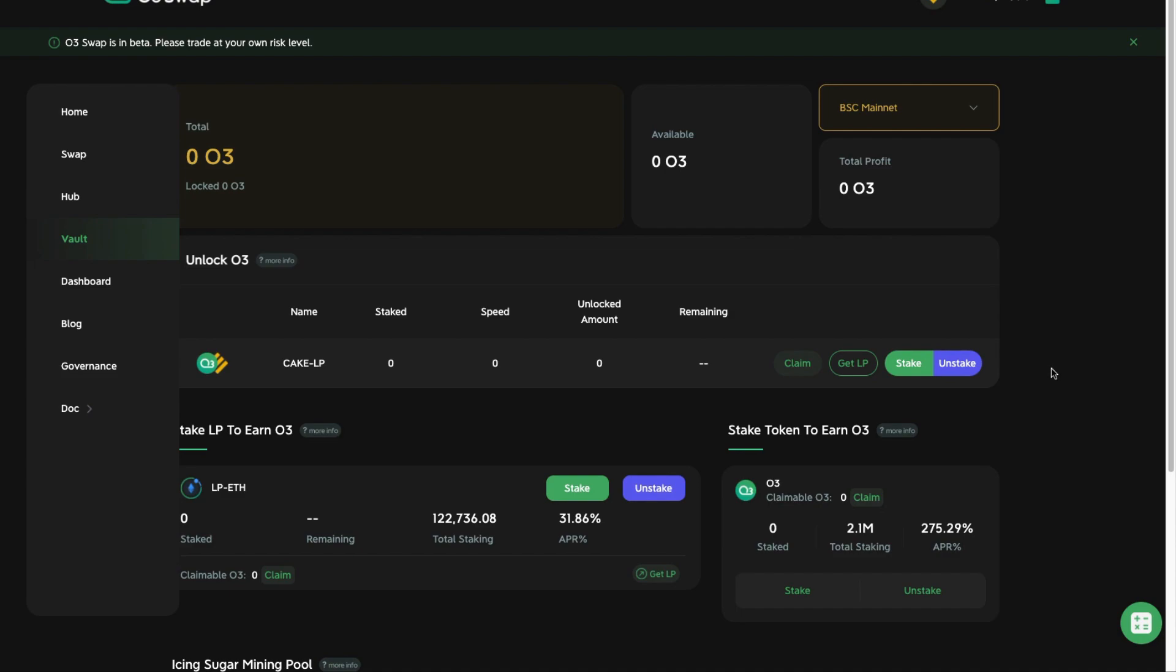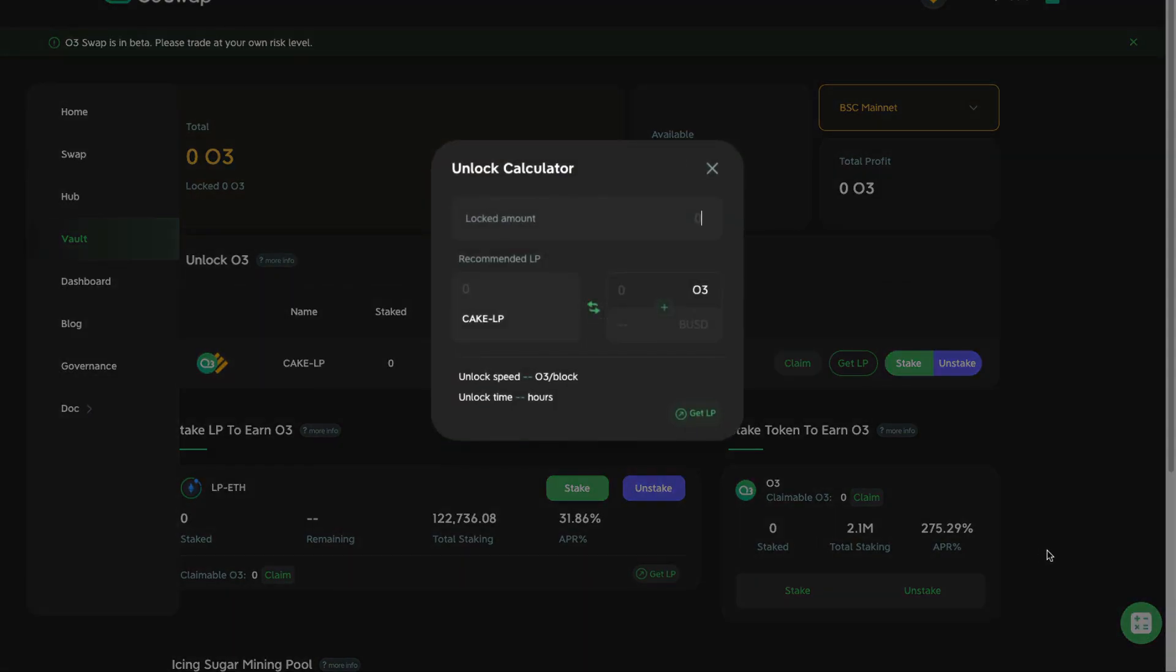So the question is, how do you actually unlock and claim your O3 rewards? You need to use these Cake LP tokens. What Cake LP tokens is, is that it consists of O3 tokens and BUSD. You need to contribute O3 tokens and BUSD on PancakeSwap to create the required number of LP tokens, stake it into this dashboard here, and then it will have this time remaining that allows you to claim your O3 rewards later.